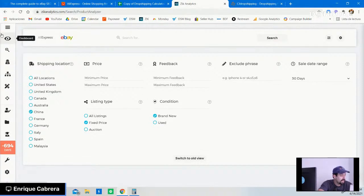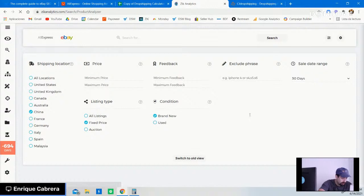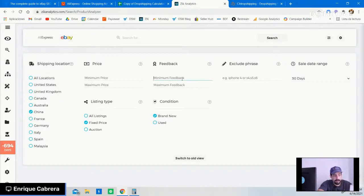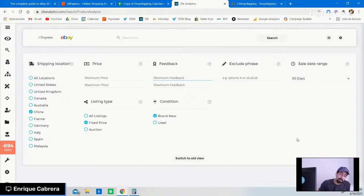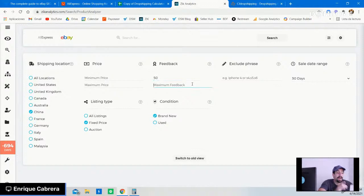On Zika Analytics, head to the product research section — the magnifying glass icon. Make sure eBay is set up. For feedback, as I mentioned, any seller with more than 5,000 feedback most likely won't be a dropshipper, so set a maximum of 5,000. In the search field, put only three to four keywords from the title of a product you choose on AliExpress, then hit the search button.